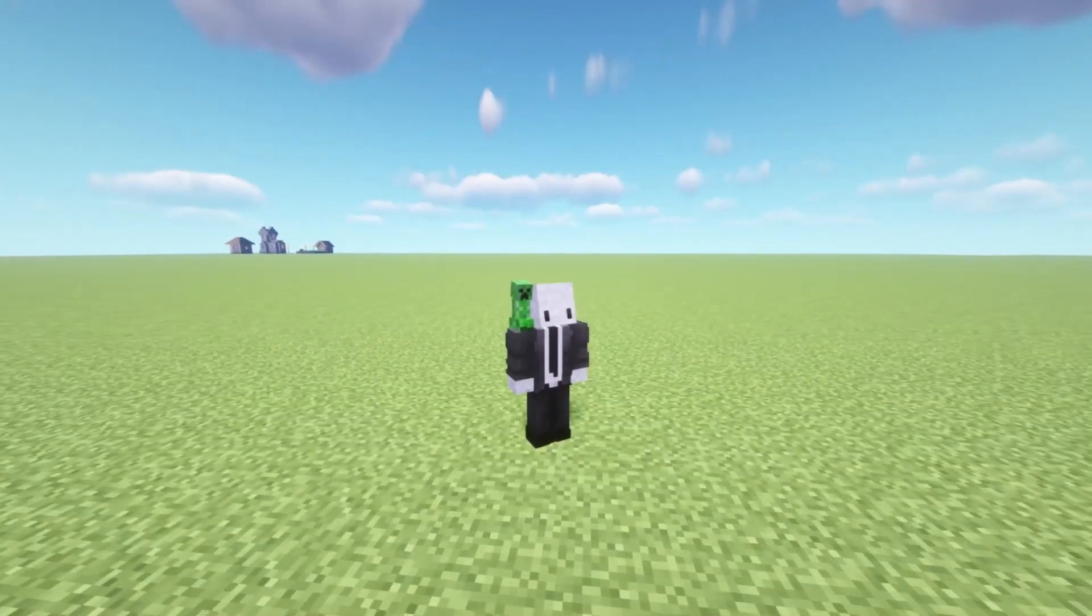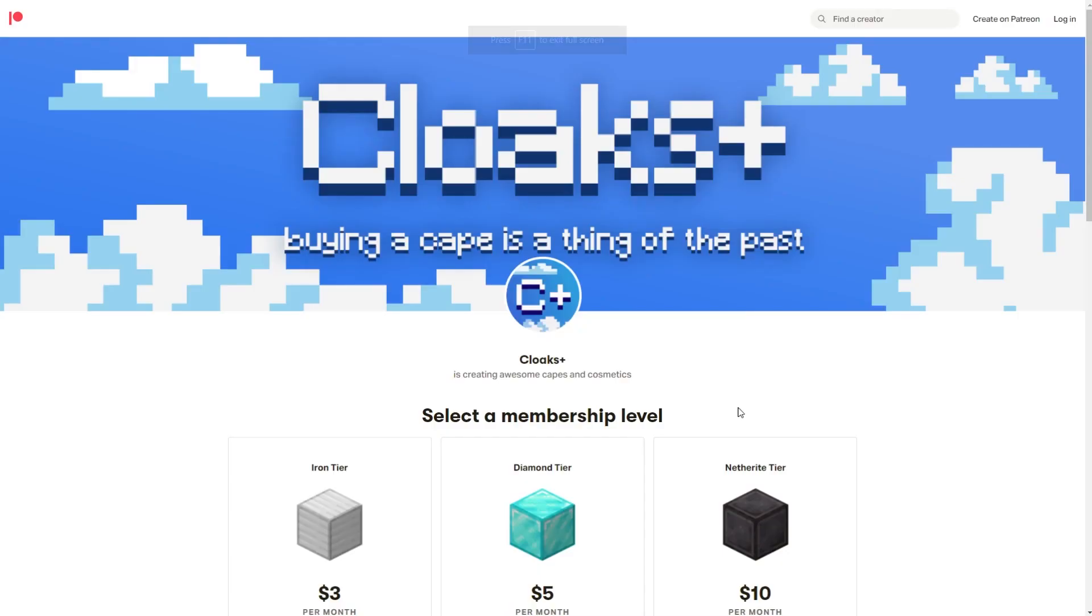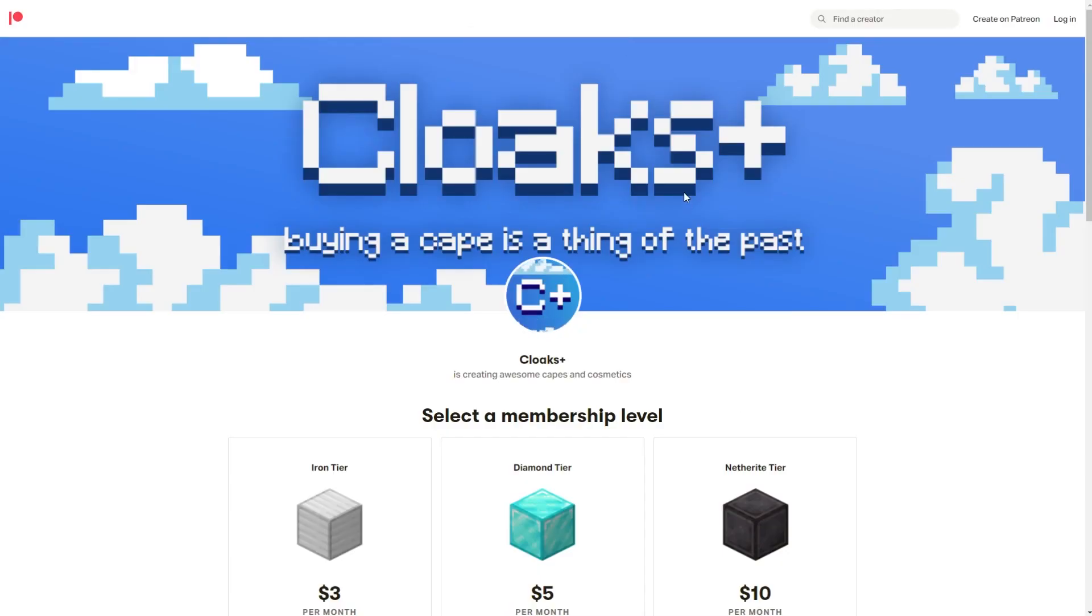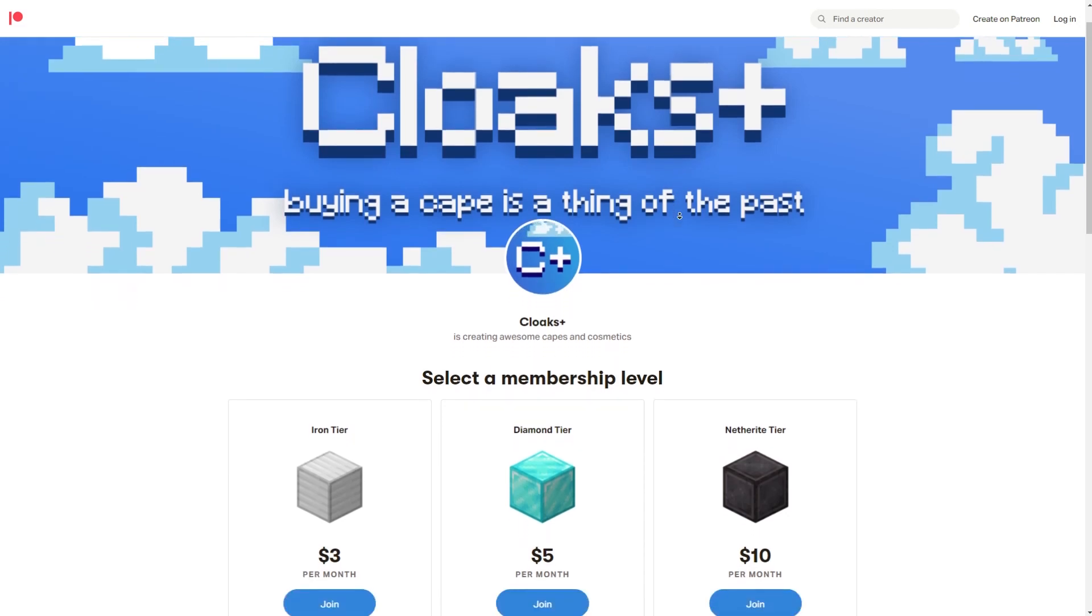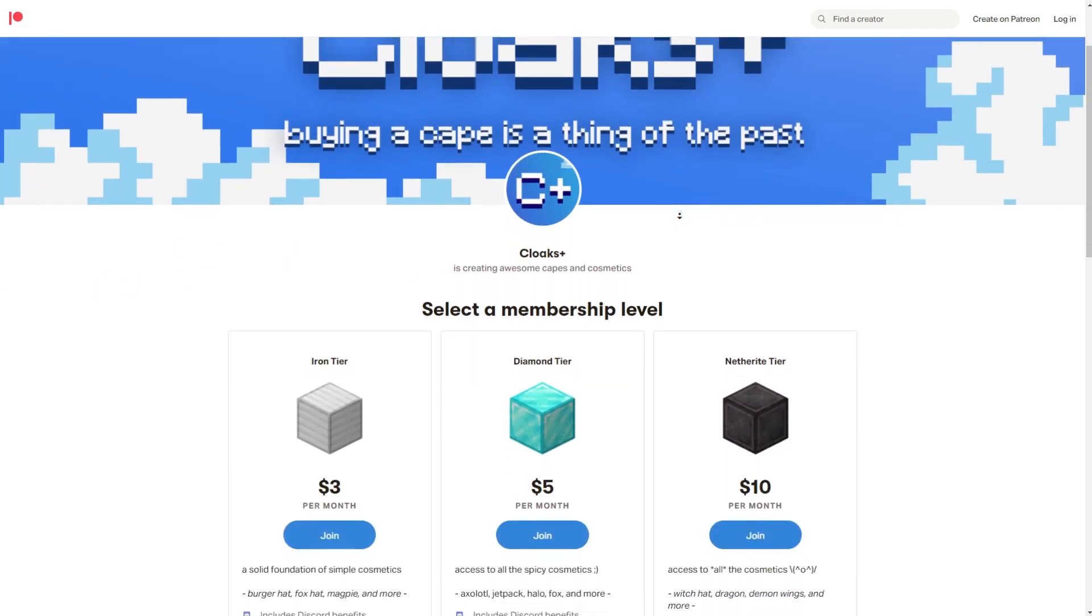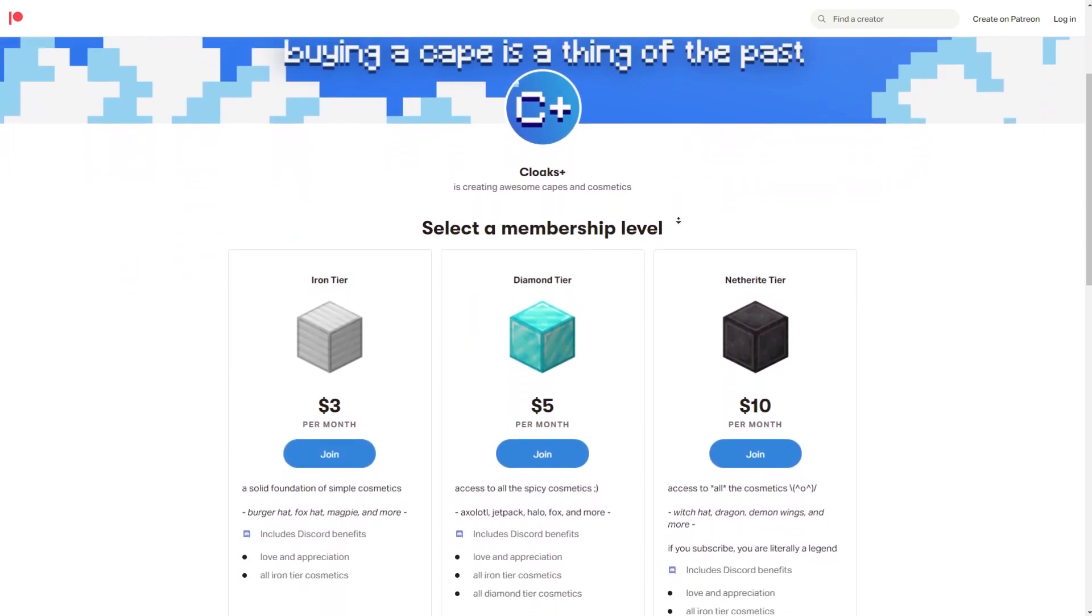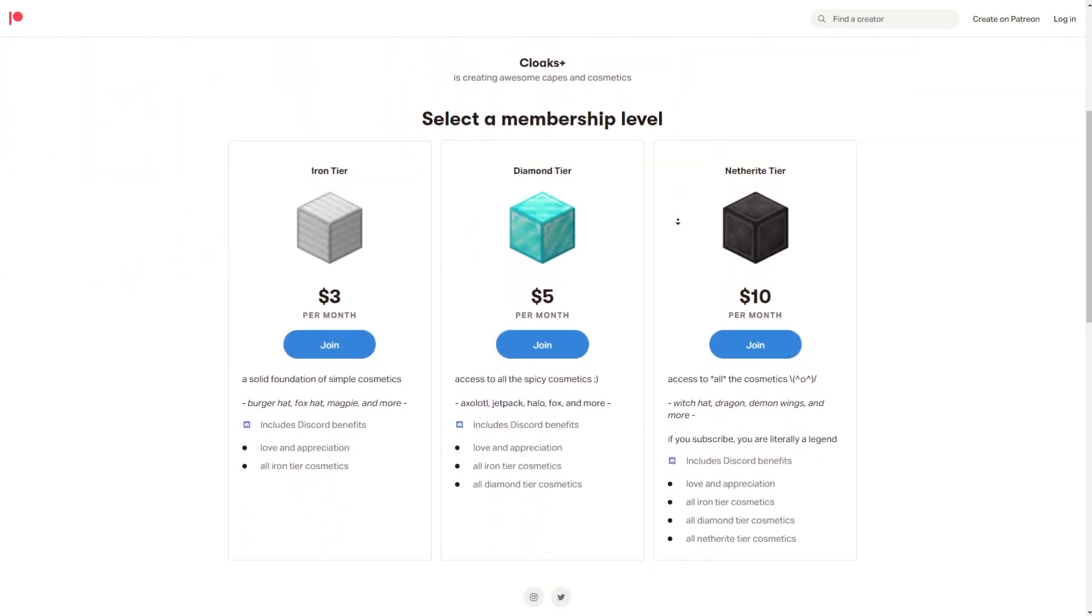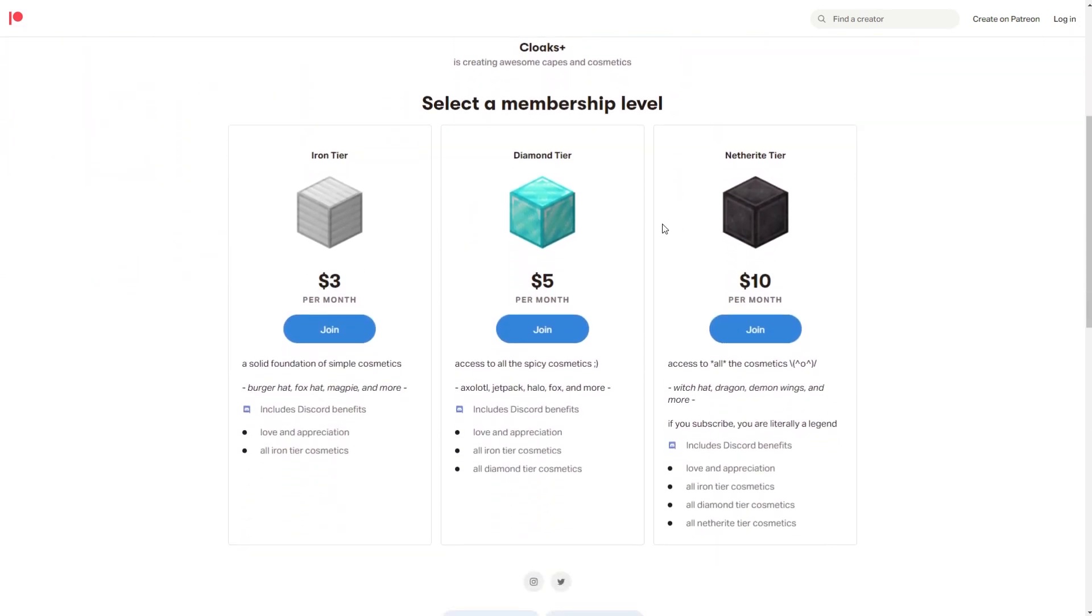If you like what we do, you can support us on Patreon to get access to the exclusive cosmetics that you see in the list. We have three tiers: Iron, Diamond, and Netherite, with access to different levels of cosmetics.